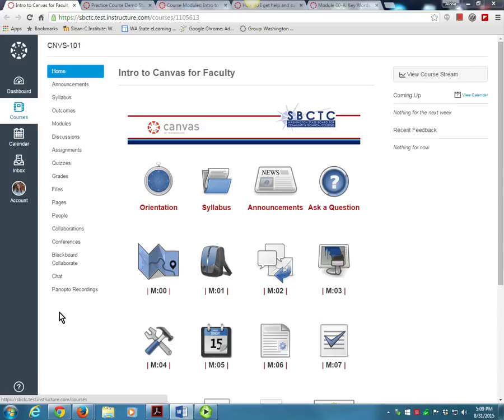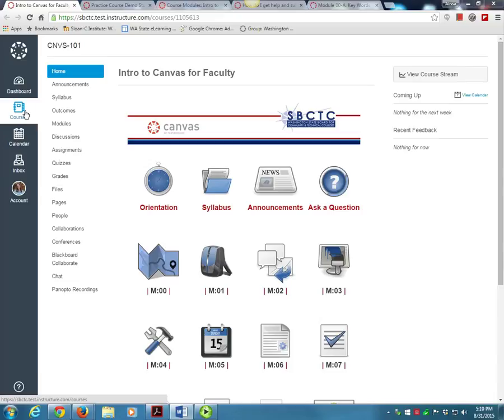Running vertically down the far left of the page is the global navigation menu. These icons will take you to places outside of our course, like your calendar and your courses list. Be sure to watch the user interface video in the Getting Started module to learn how to use the global navigation tools in Canvas.